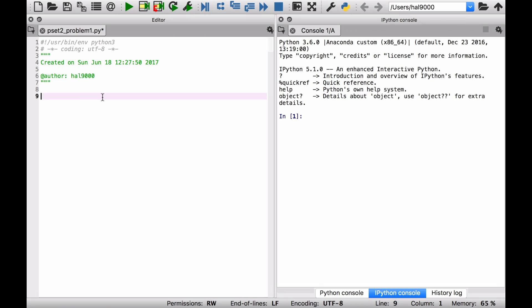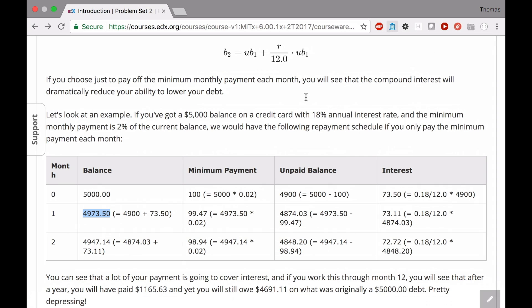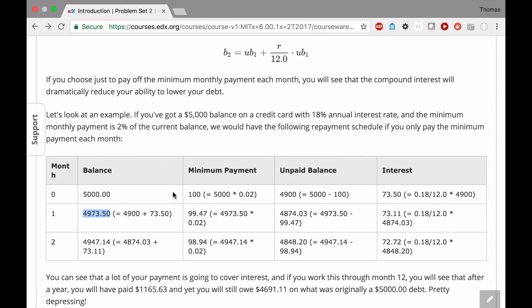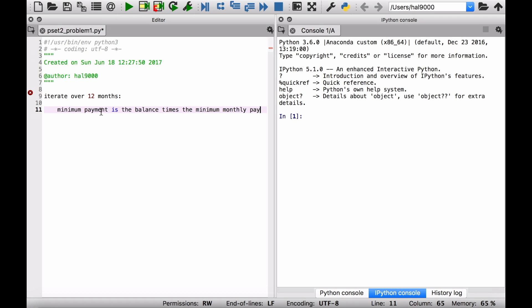Let's go over to Python and see how that might look in pseudocode. What you really want to do is iterate over 12 months. As you iterate over those months, you want to do a series of calculations. First of all, we have a balance. We want to calculate the minimum payment. The minimum payment is the balance times the minimum monthly payment rate.